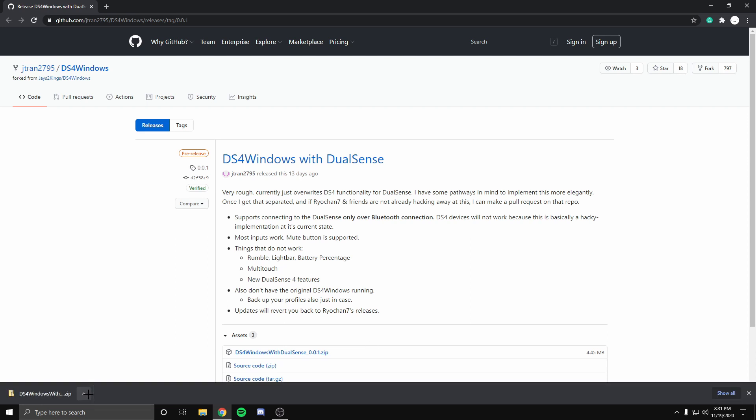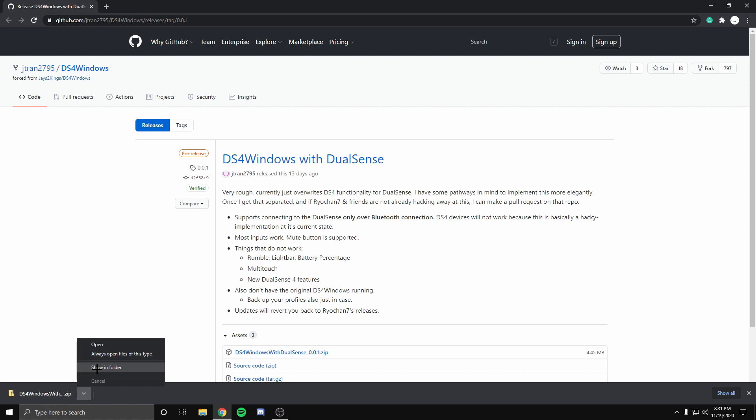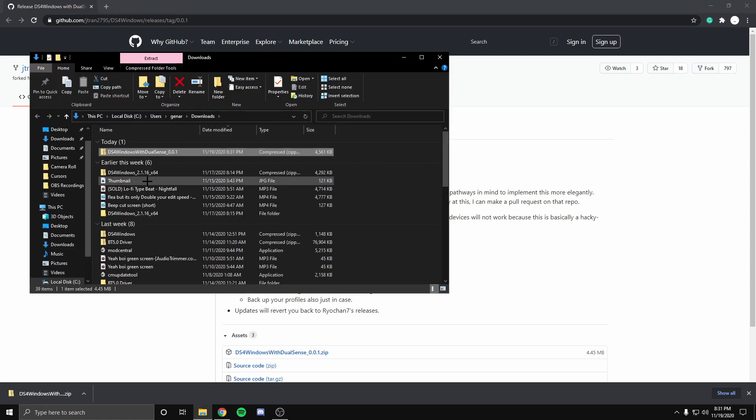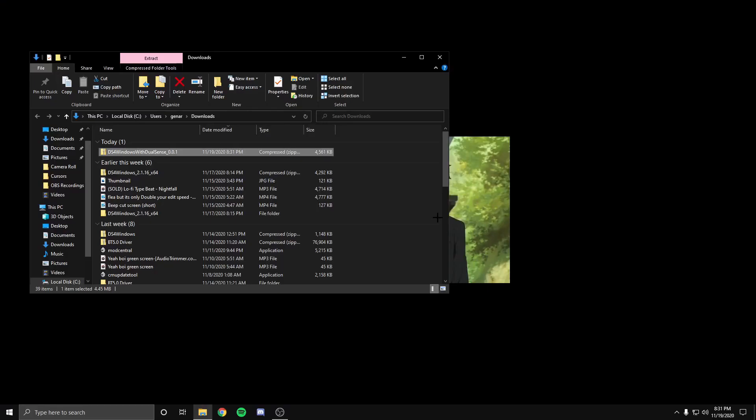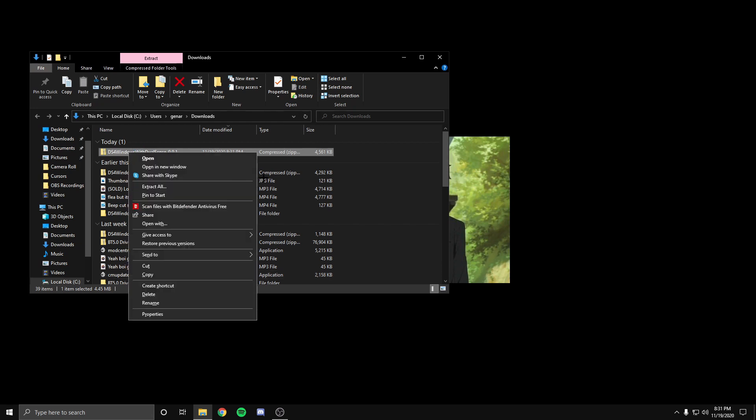Now once you have the file downloaded, make sure you put show in folder. Do not put open because you need to extract the files. Now if you have any extraction app that can extract files, you can use that, or you can right-click it and just press extract all.